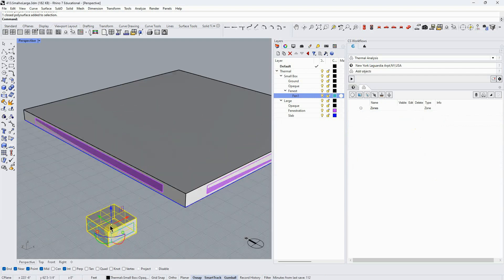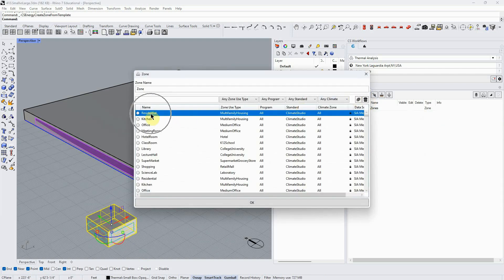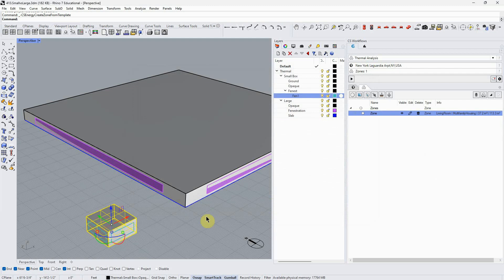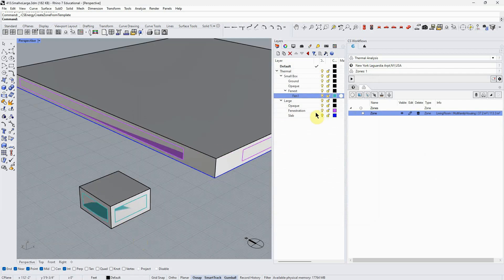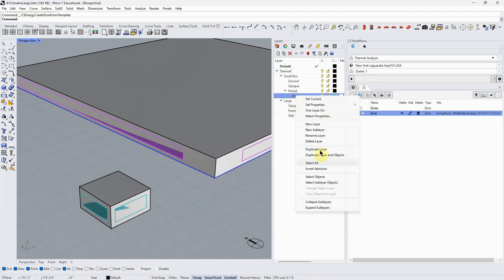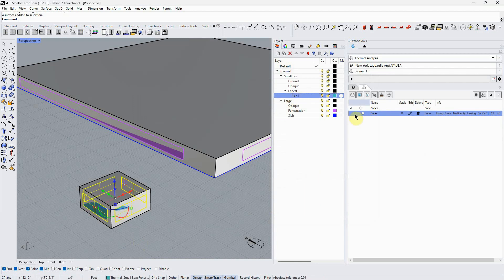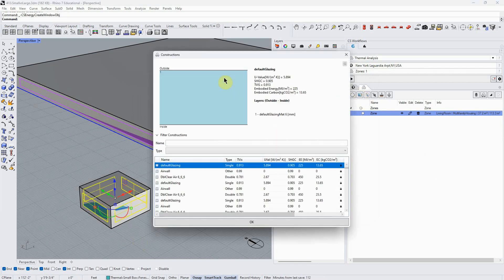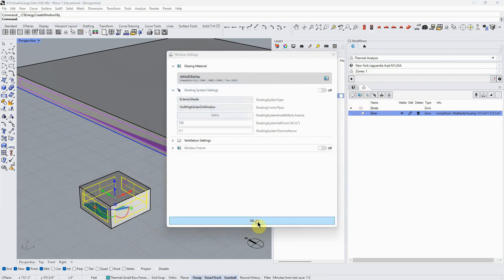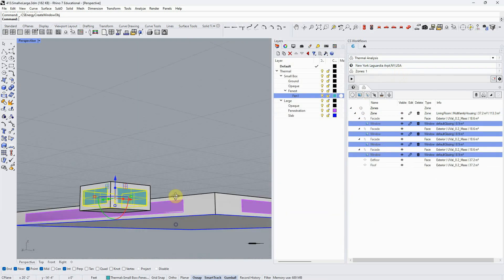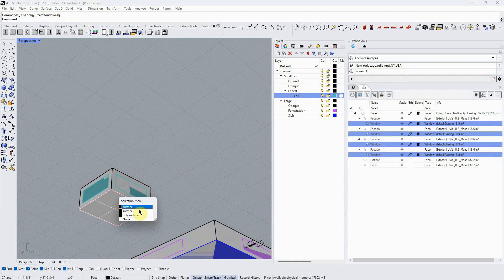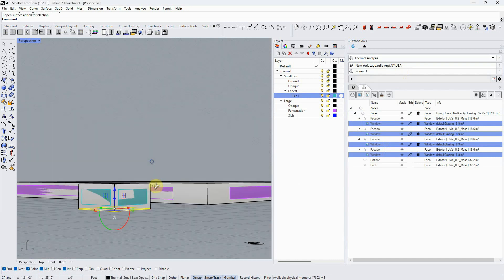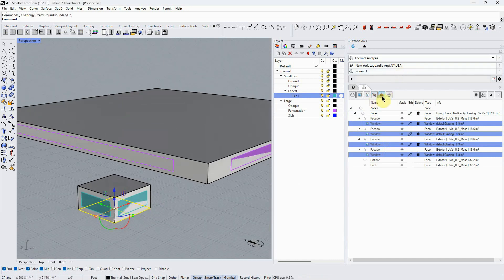I'm going to delete all this stuff and run a simulation on this small single zone. I'm just going to select this template because I don't really care—I'm keeping the same, that's the point here. And now I need to add my windows, just using the default glazing, and I need to add my slab, my ground boundary.